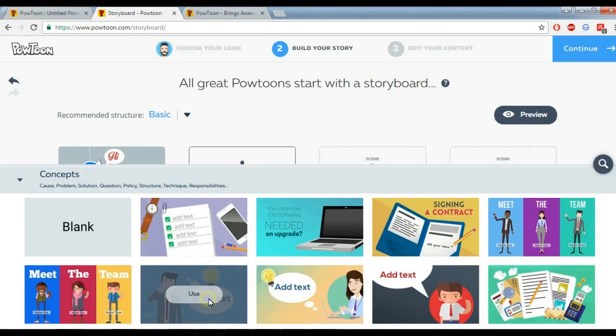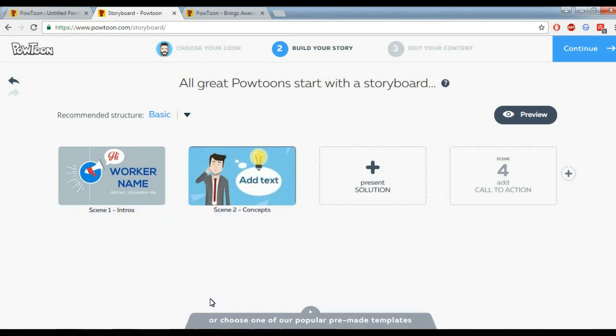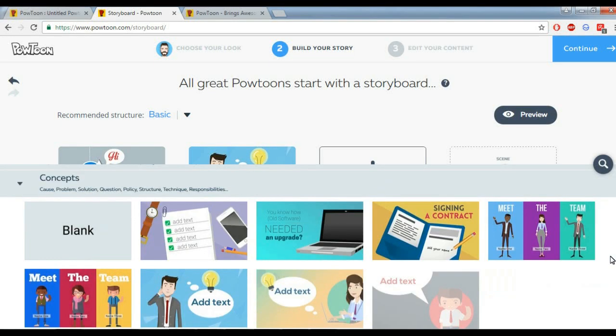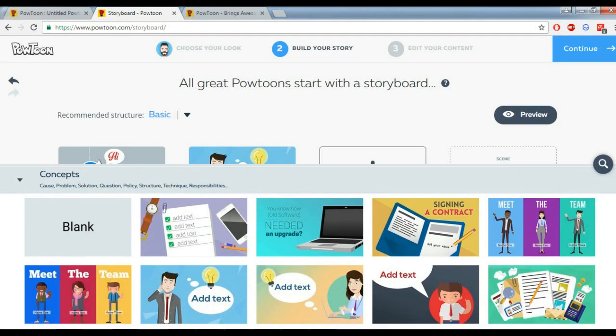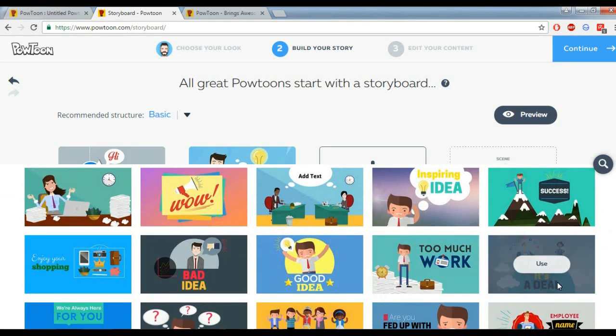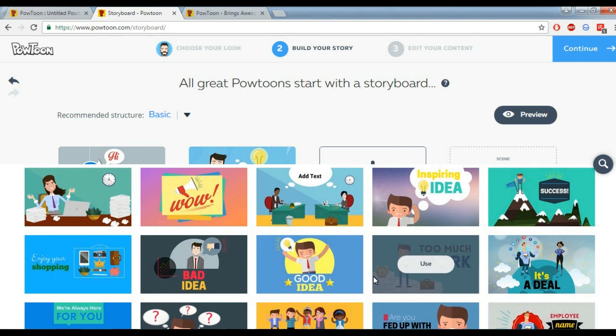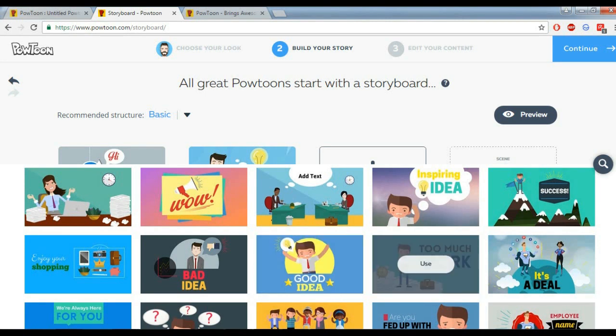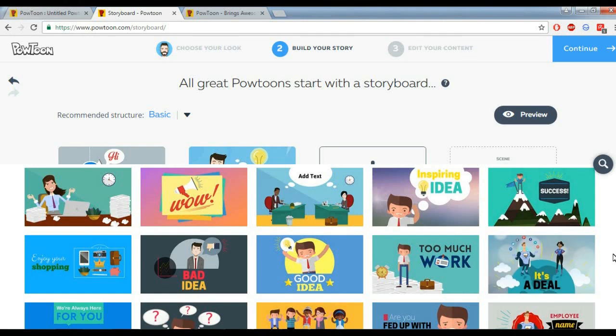Let's go for the second one. This is quite interesting, so I will select this. Next, I will select the third one. The thing is, you need to create a script for your animation. I haven't made any script, I'm just showing you how to do it.